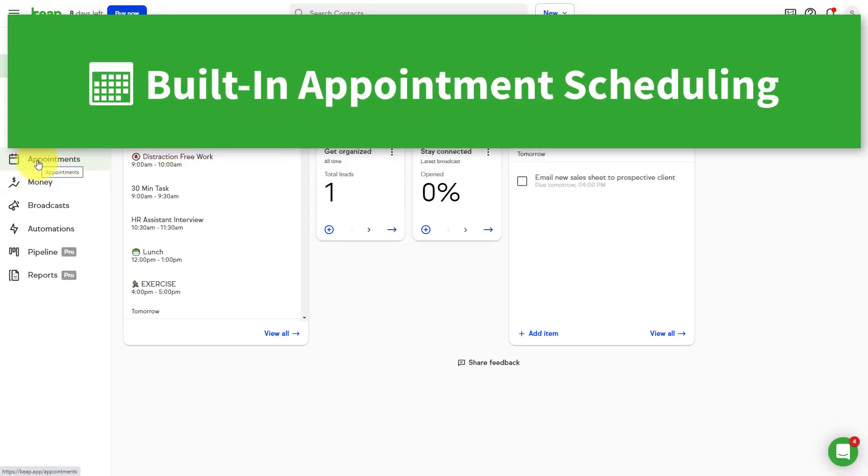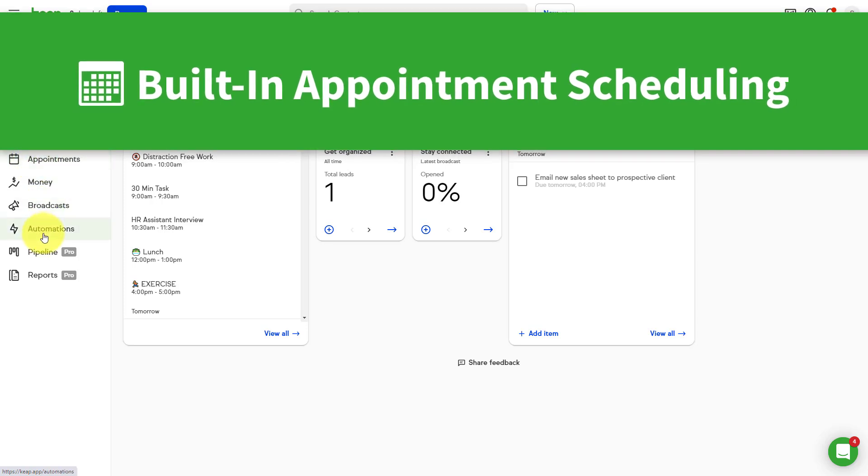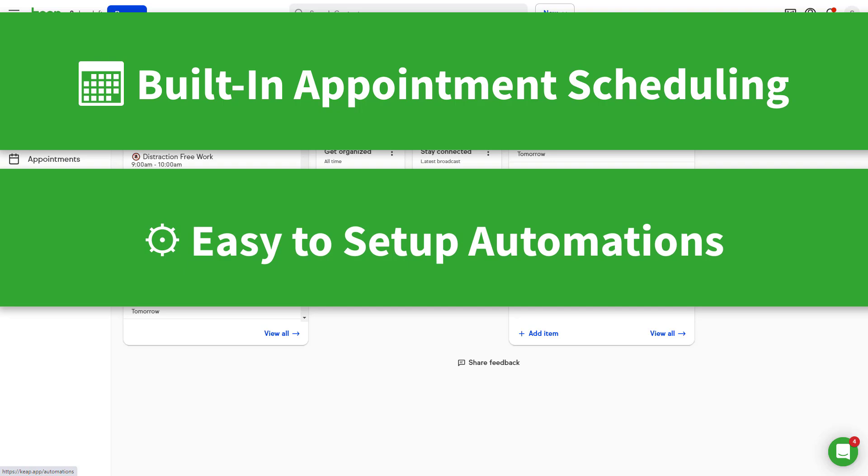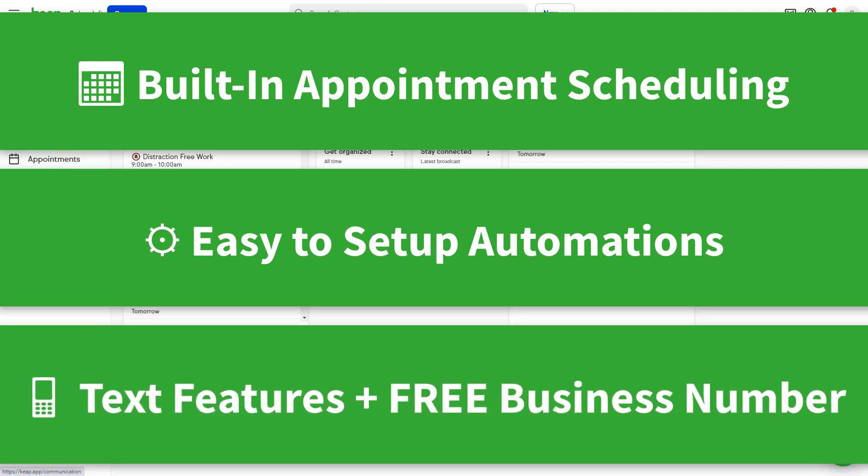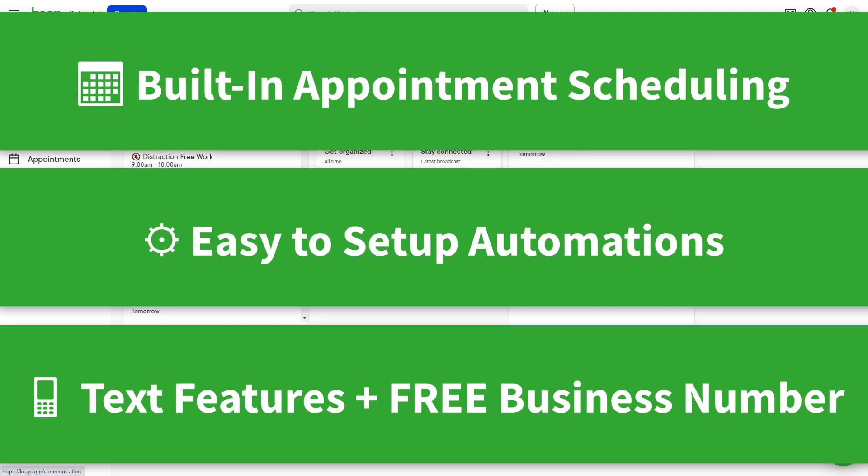One, appointment scheduling which is built right in. Two, automations that are actually easy to set up and maintain. And three, perhaps my favorite, all of the mobile features including a free second business line which is really gonna make a difference with your business.